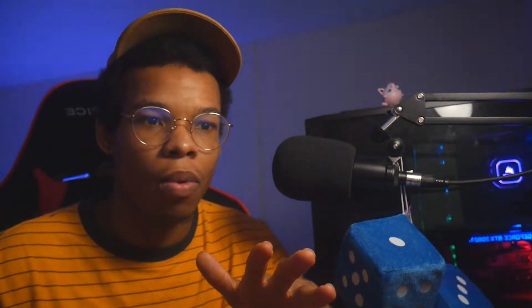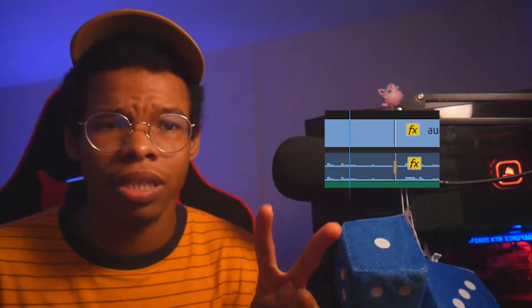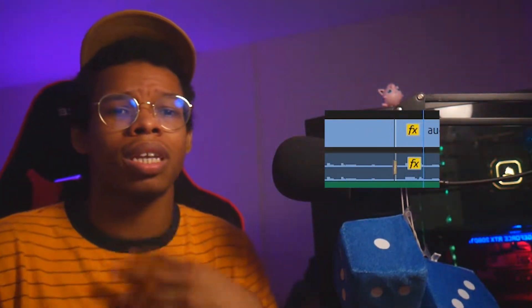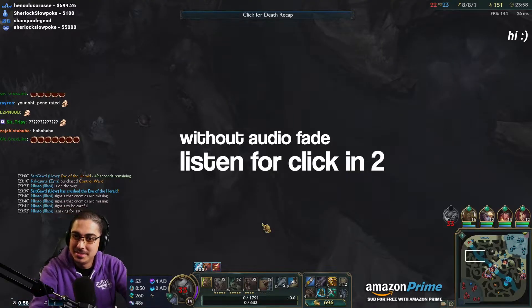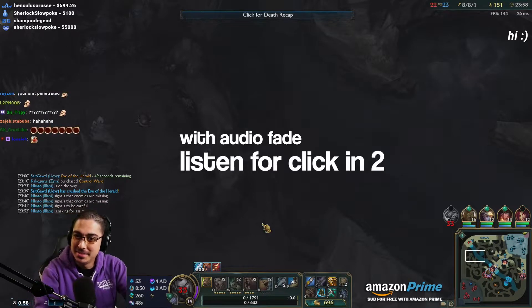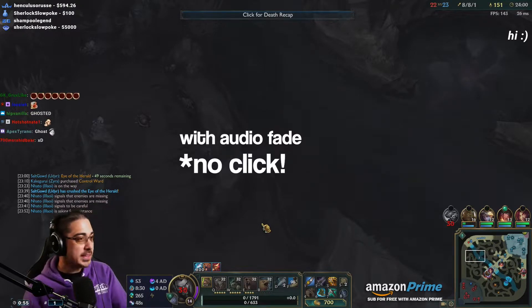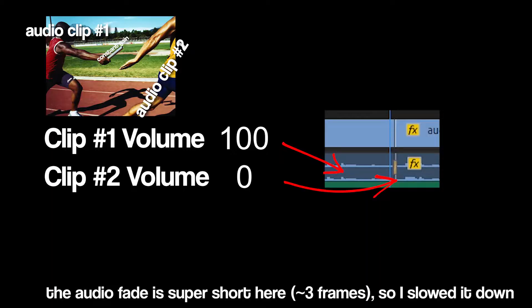We're gonna start off with the bread-and-butter tool that you'll be using for every video from now on: audio fades. Audio fades are basically crossfades for sound. When you have two adjacent audio clips play from one to another, the sudden change of sound sometimes results in a click or an unwanted sound.